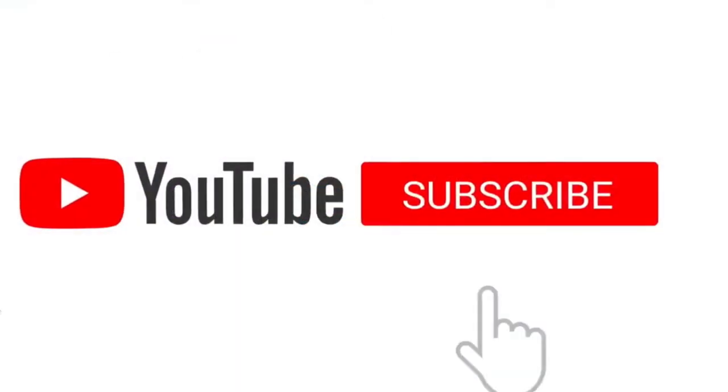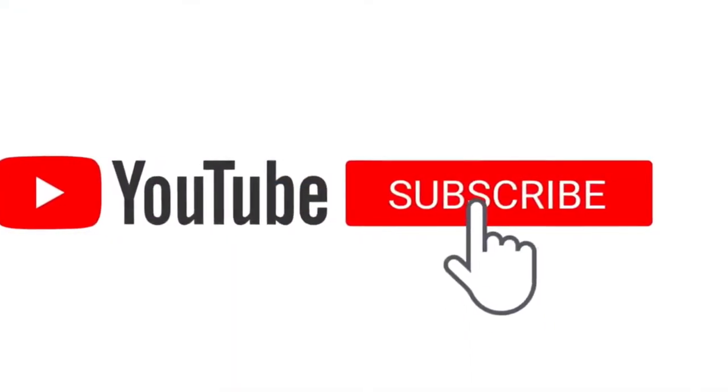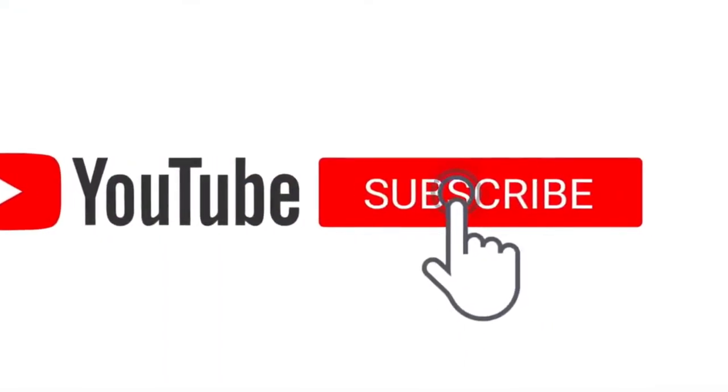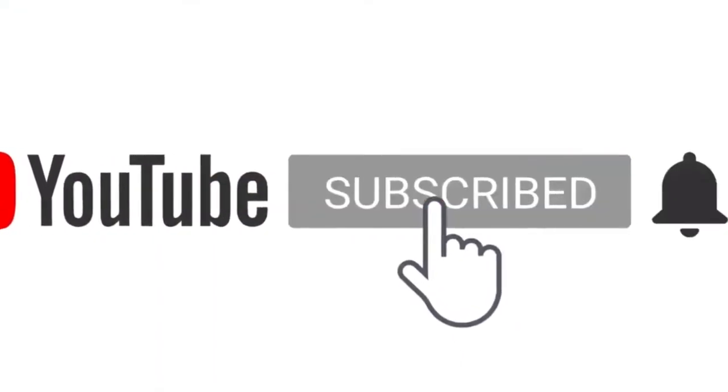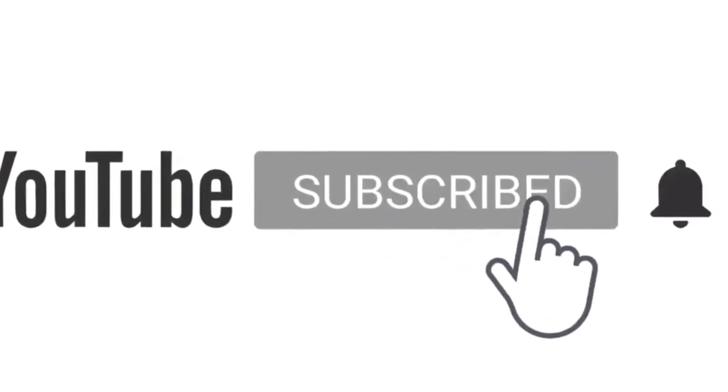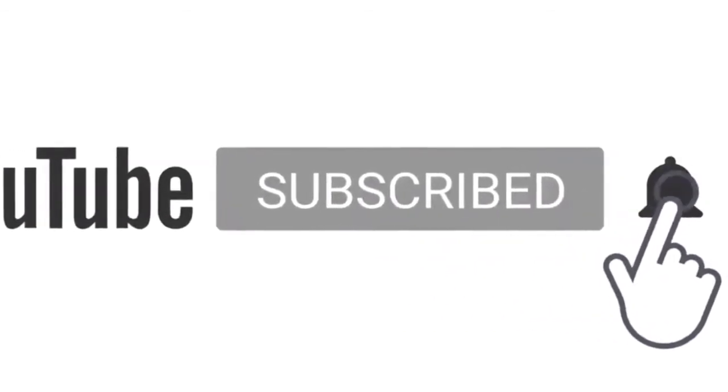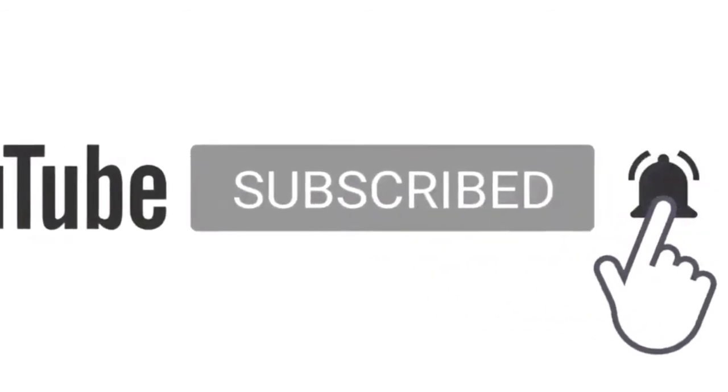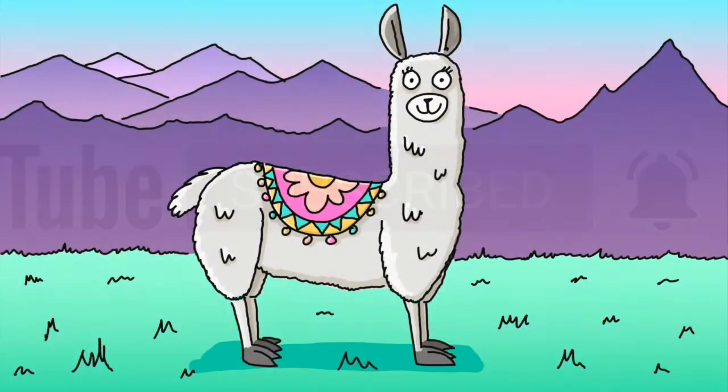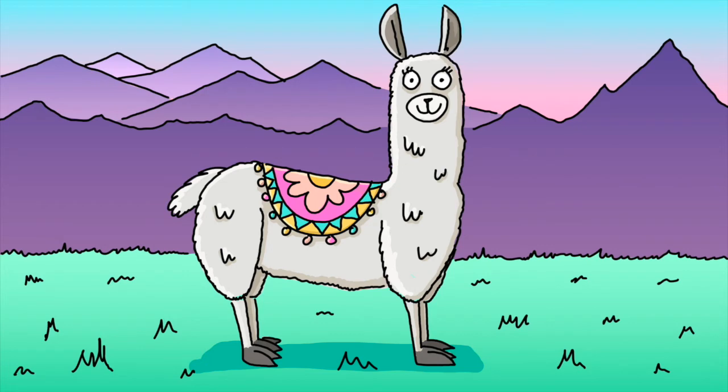Before we do, just a quick reminder to subscribe to Add Art and hit the bell. When you do, you'll be the first to know when I've released a new drawing, like this one. Okay, let's make a start.